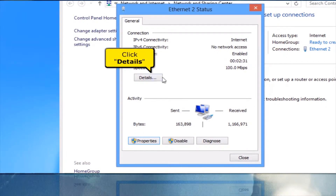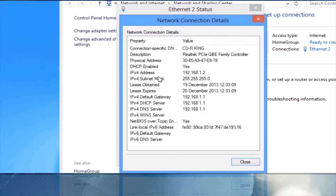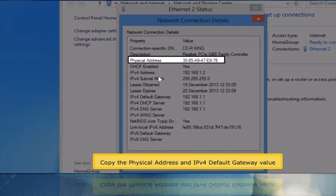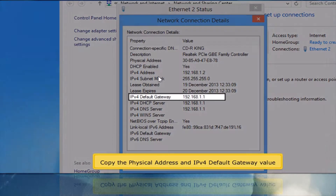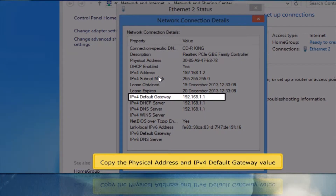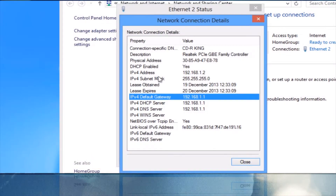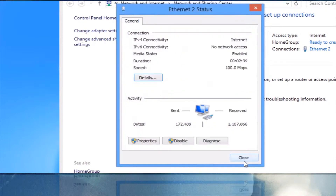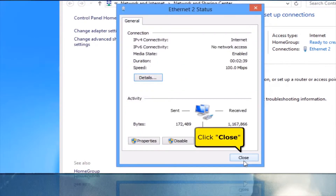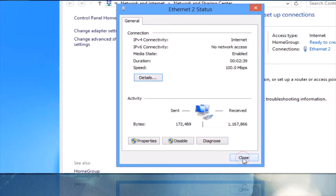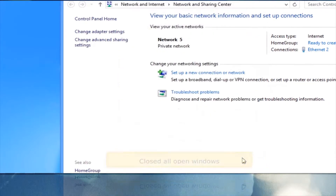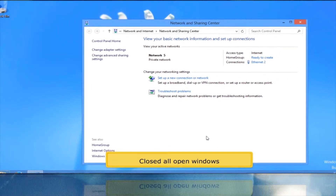Click Details button. Copy the physical address and IPv4 default gateway value. Click Close button. Click Close button. Close all open windows.